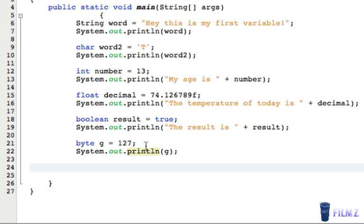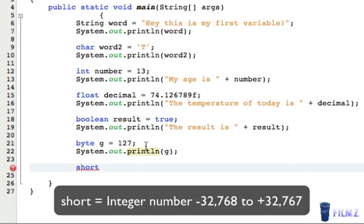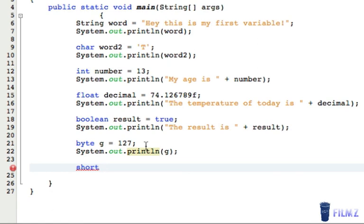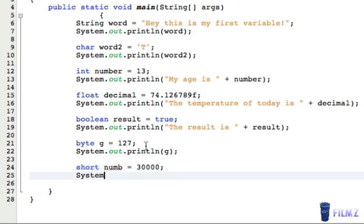Next we're going to look at the short data type. This is an integer number from negative 32,768 to positive 32,767. We're going to call this 'number', set it equal to 30,000, and then print it out.